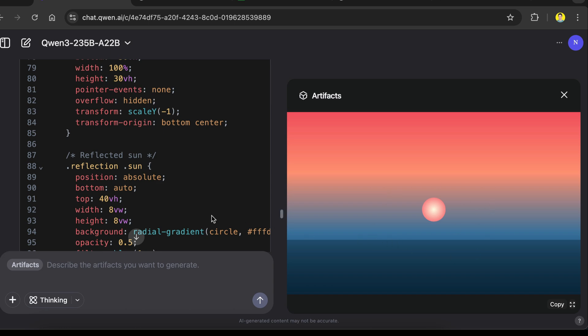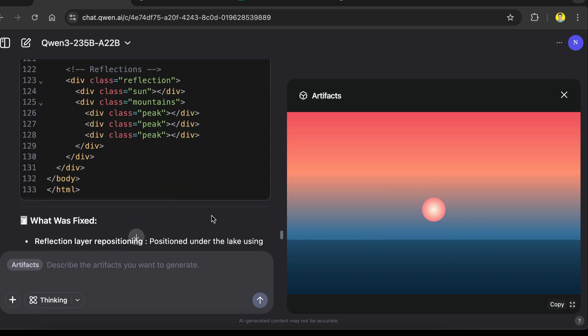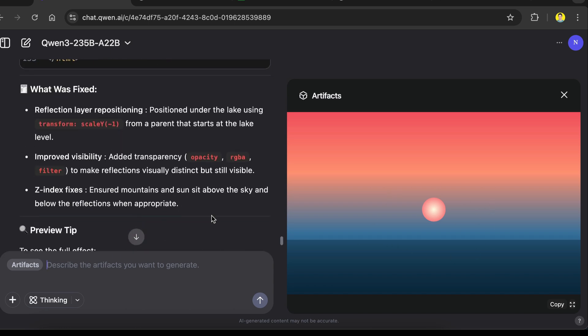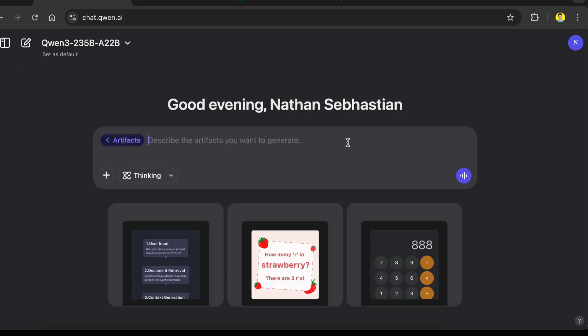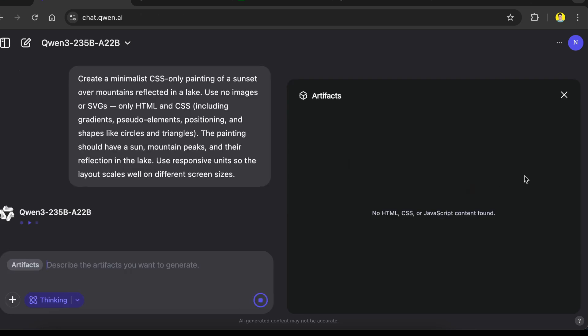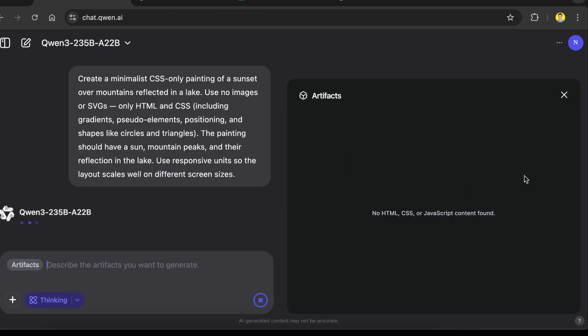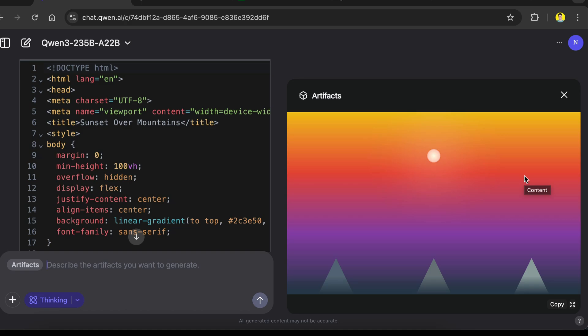Okay, this time the mountain completely disappears leaving only the sun and the lake. I'm going to give this one more try, and I'm going to turn on the thinking mode and see if it works this time. Alright, so the result is still wrong as the mountain reflections are nowhere in the painting. So this means QAN 3 failed this test.